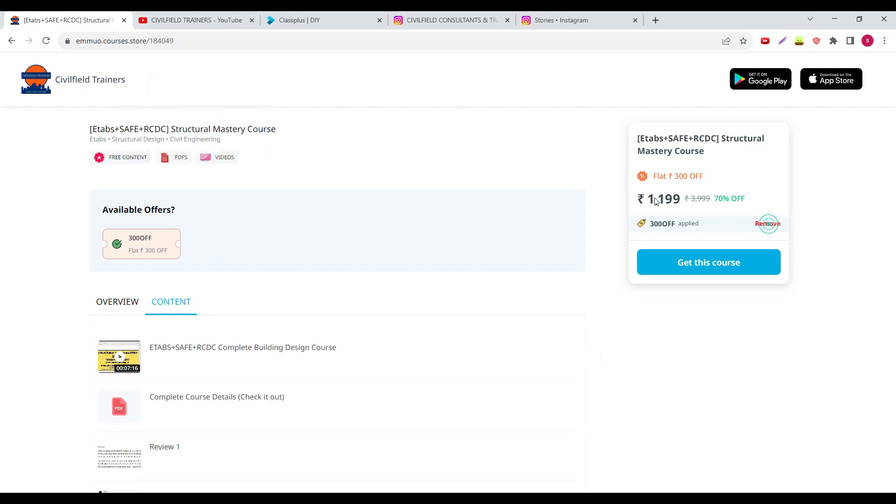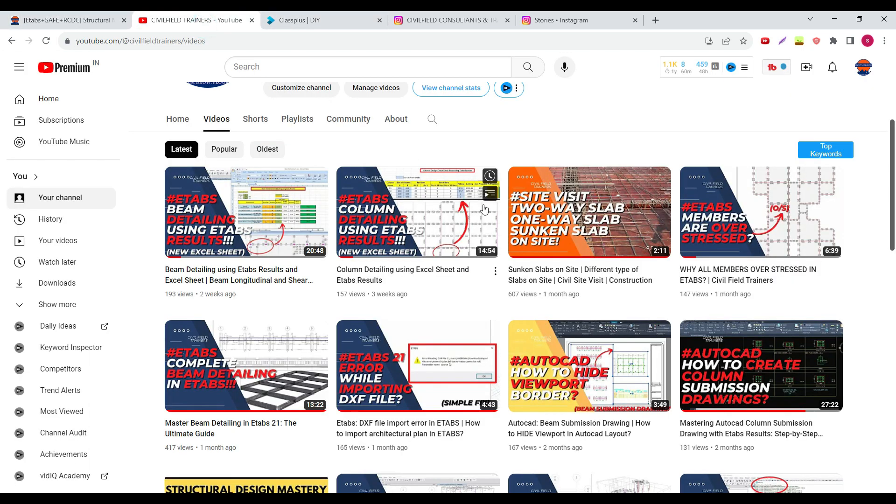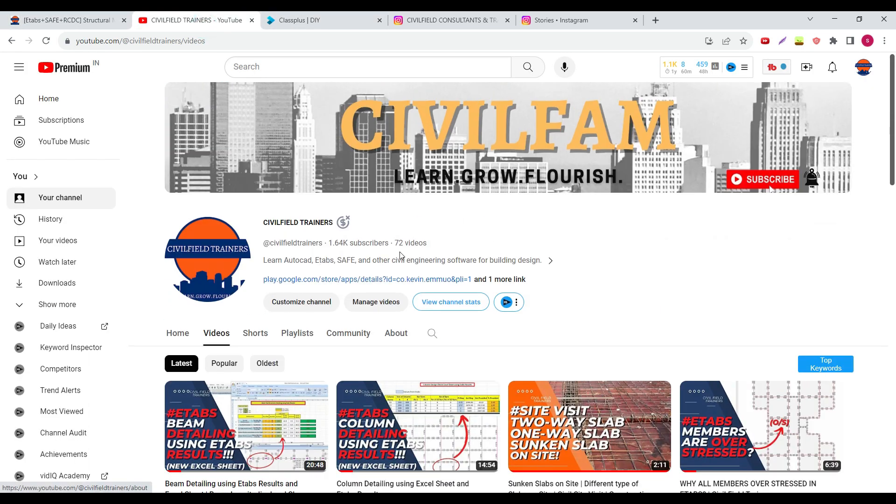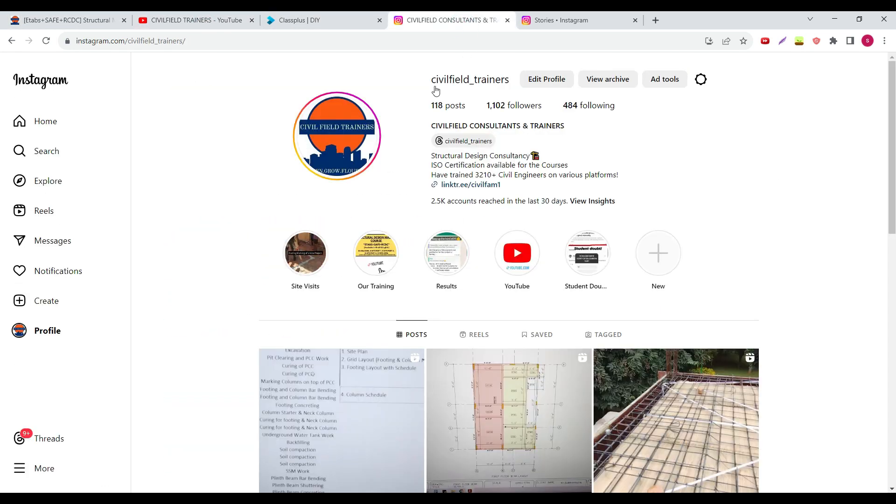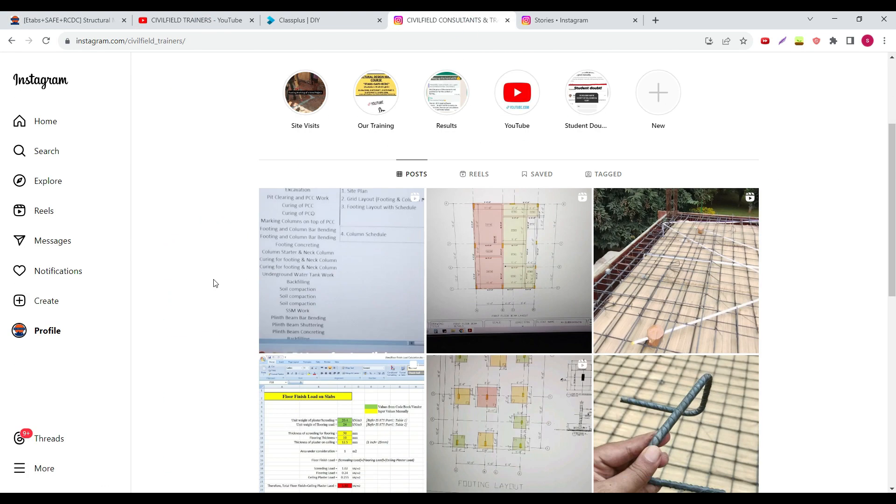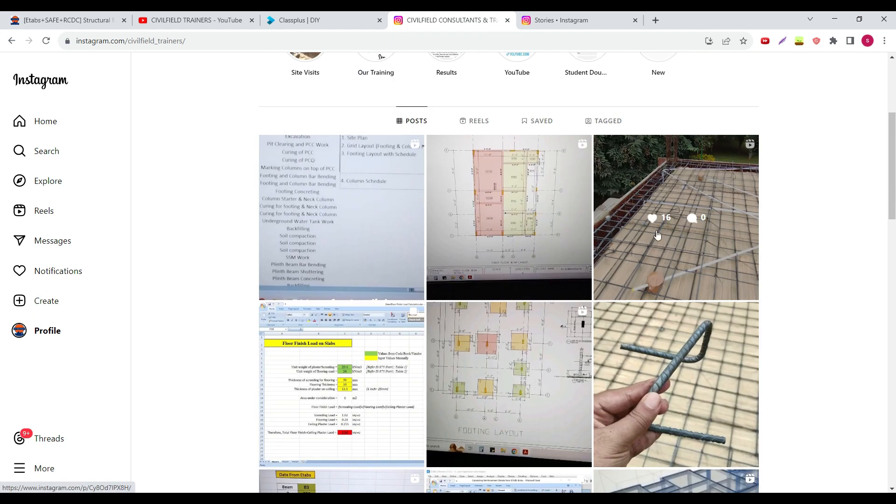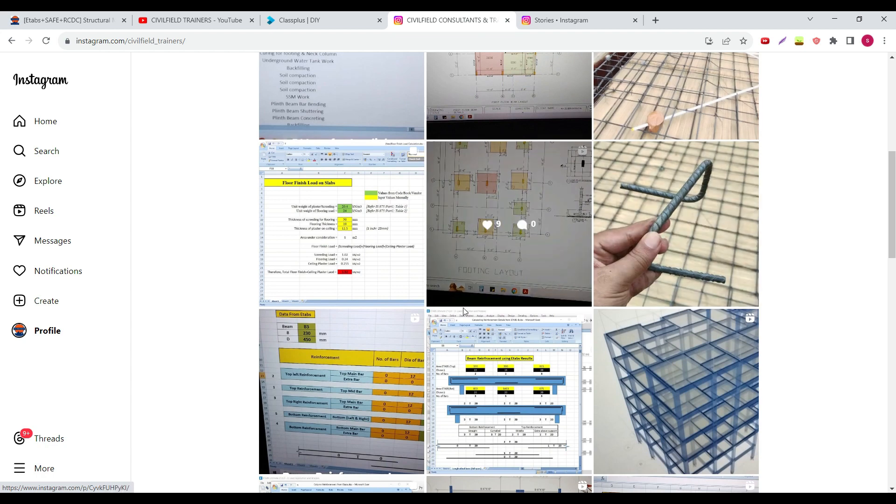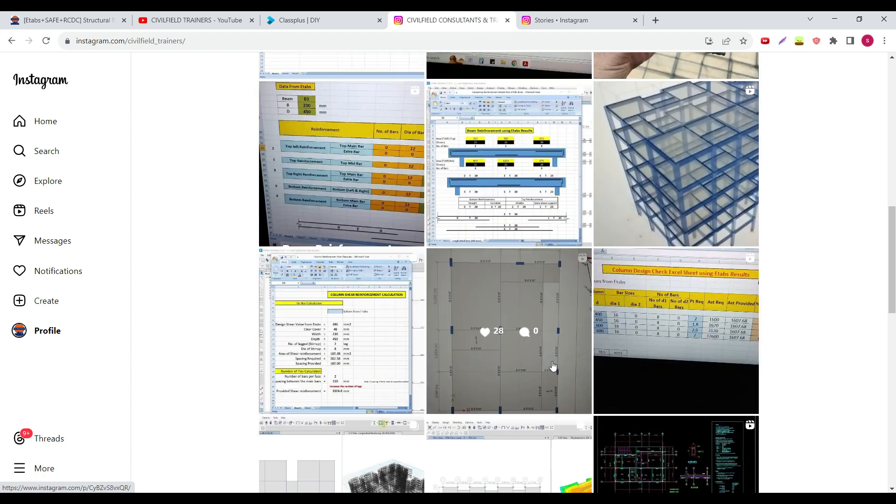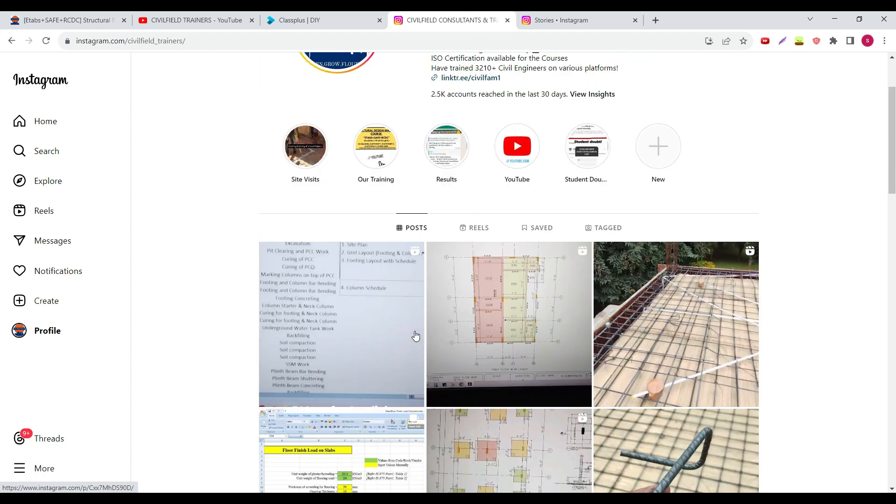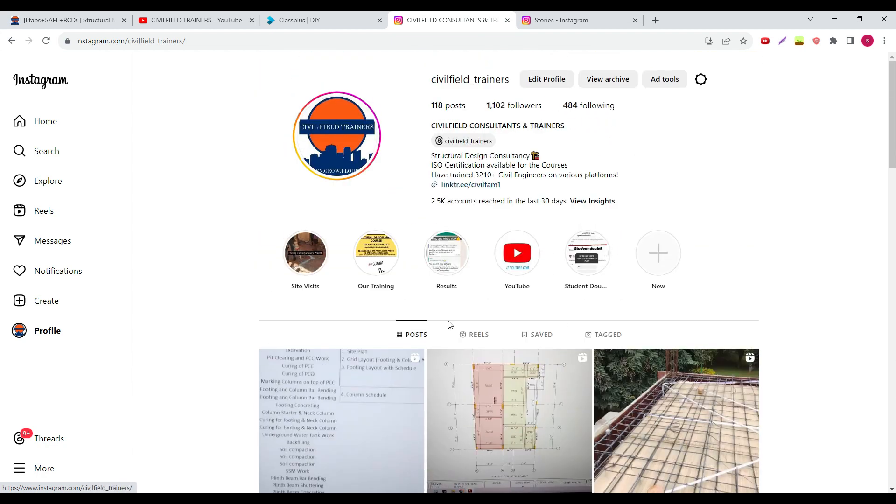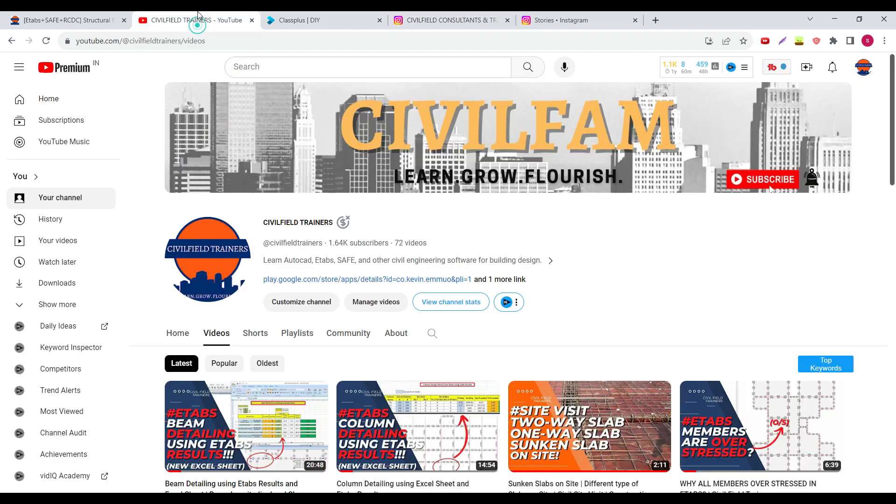If you don't want to buy the course, as I have already said, many people may not be able to afford it. I understand that. There are approximately 72 videos over here on my YouTube channel. Plus if you go to my Instagram channel there are a lot of content over here. For example here I have explained where the lapping of beam takes place.